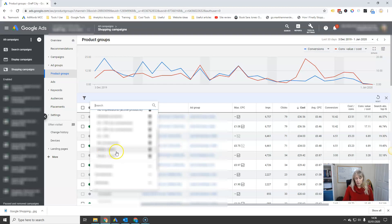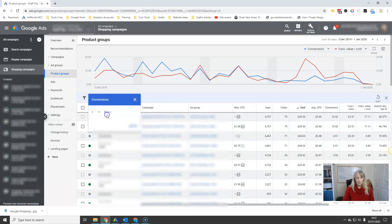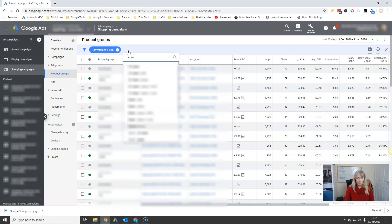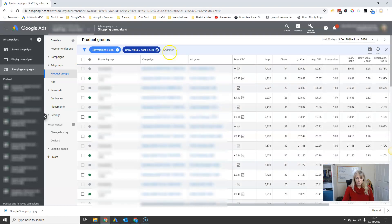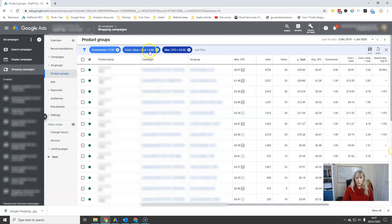20% below 600% is 480%, so that's the lower threshold. To set that filter, I want anything that has conversions greater than zero, anything that has a conversion value over cost — which is your ROI — less than 4.8 (that's less than 480%). And the last condition I'm going to add is a max CPC greater than zero, so you only get products that are actually editable.